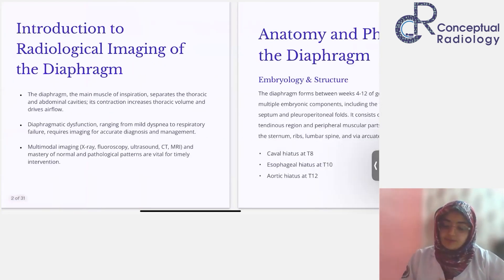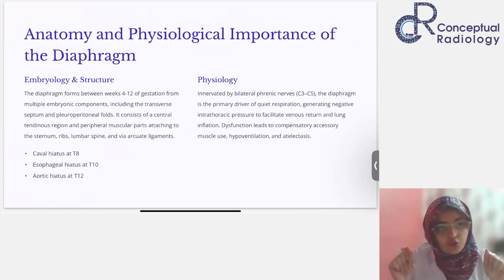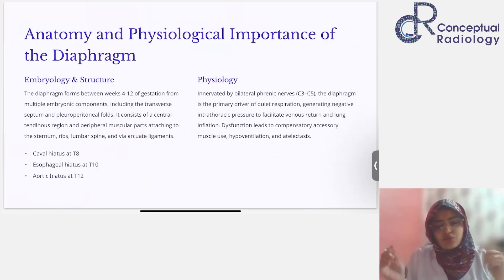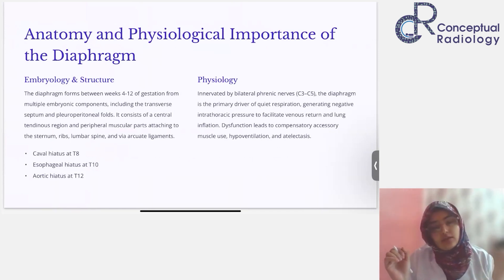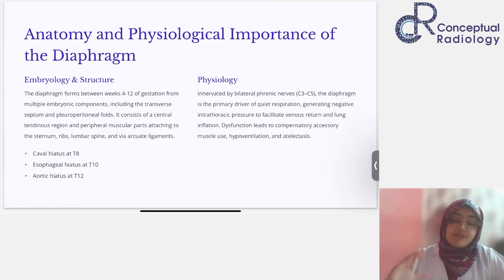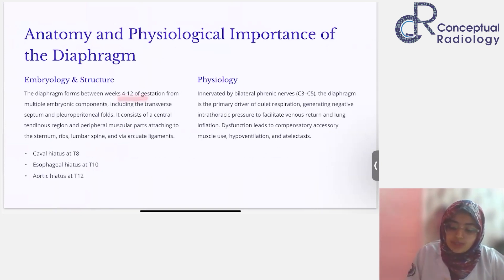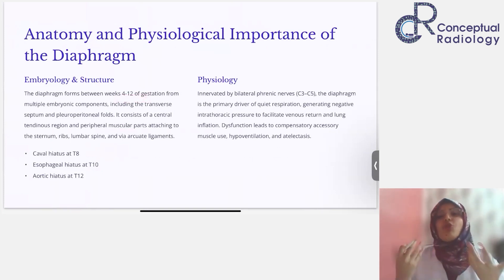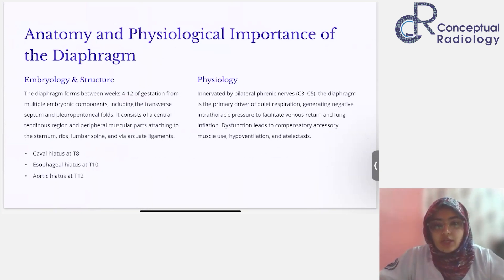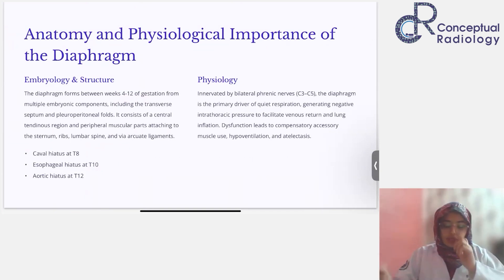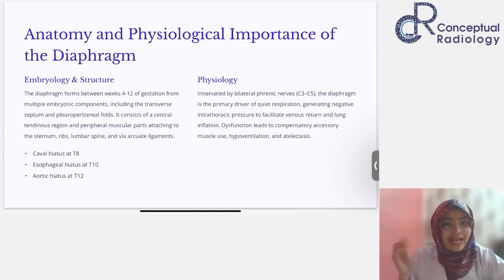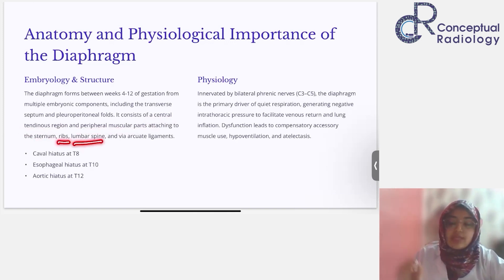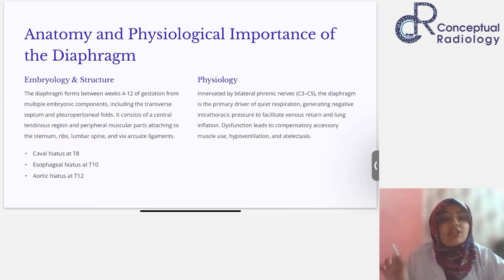Let's start with anatomy and physiology. This section is based on an RSNA article with a very similar title — I can link the article in the Telegram group after class. Embryological development starts around 12 to 14 weeks of gestation. There are four components that will eventually form the diaphragm. Number one is the central tendon of the diaphragm. Number two is the peripheral musculature, which attaches to various bones: anteriorly the sternum, laterally the ribs, and posteriorly the lumbar spine — the vertebral bodies and intervertebral discs of L1 and L2 — via the arcuate ligaments.